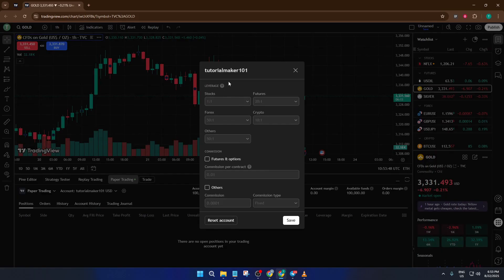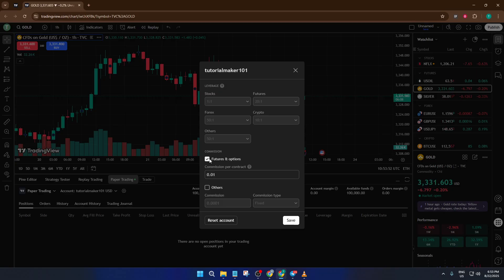That's it, your paper trading account is now set up and ready to go. Take your time experimenting and don't be afraid to make mistakes, that's how you'll learn the most.